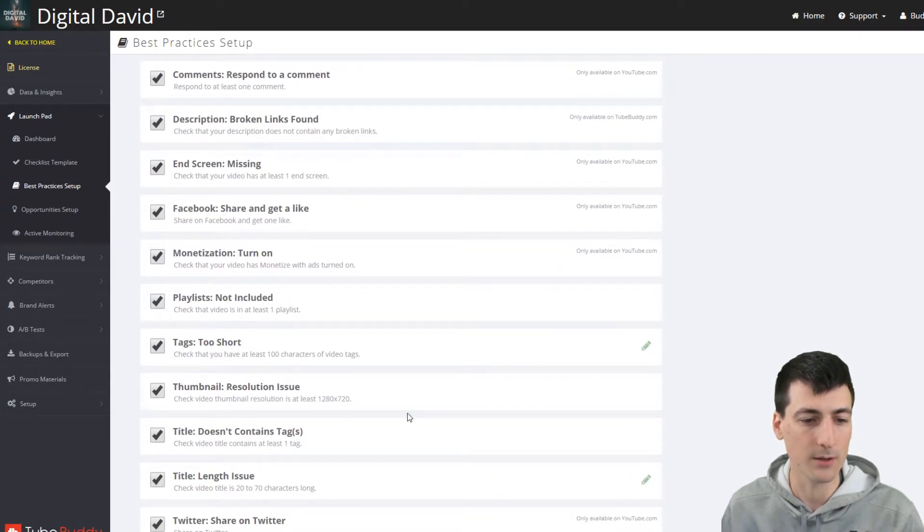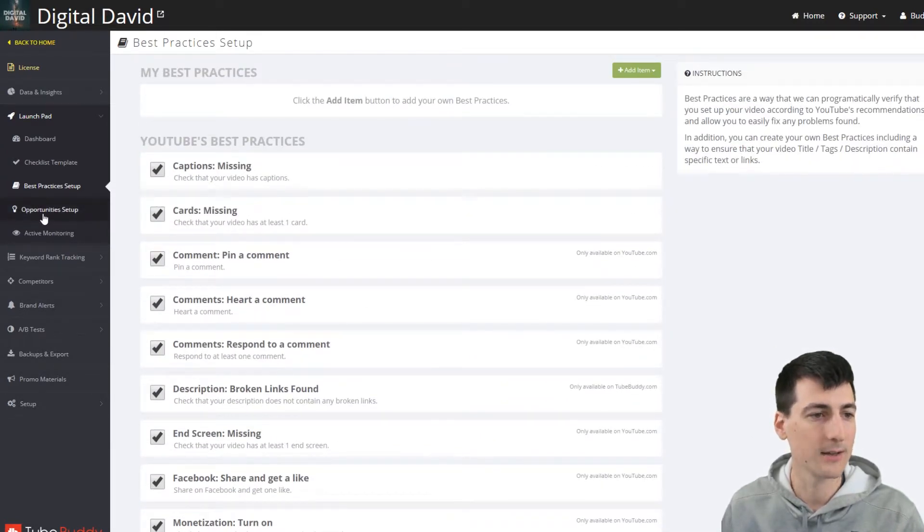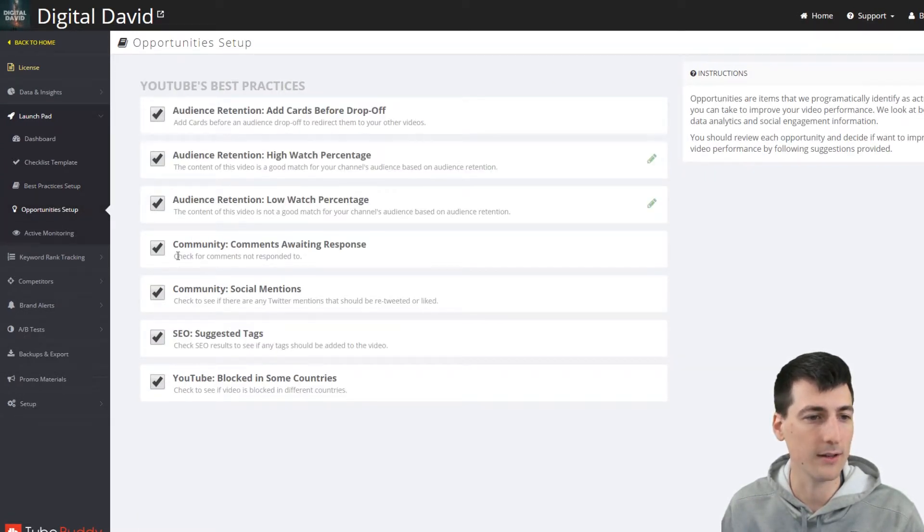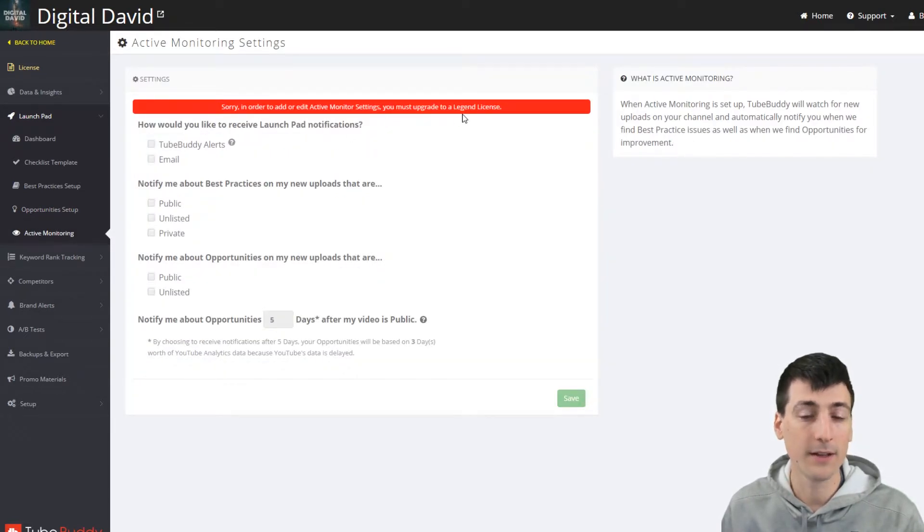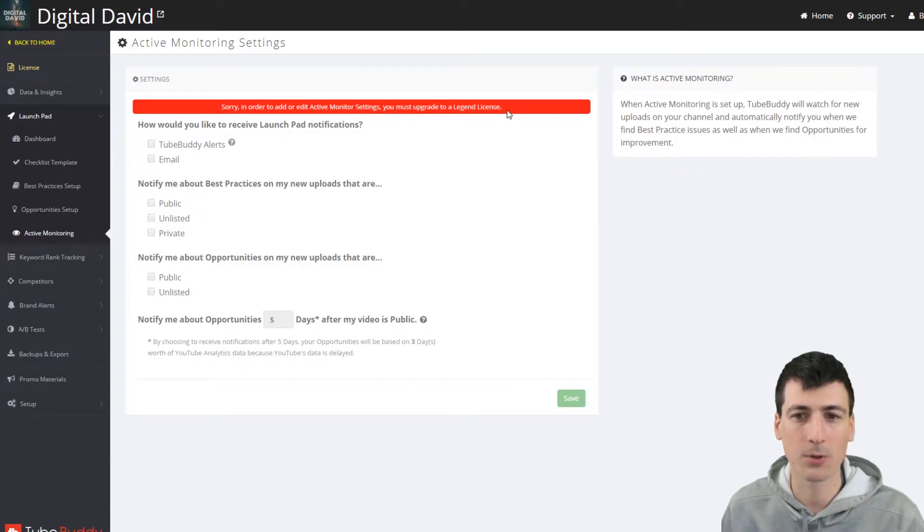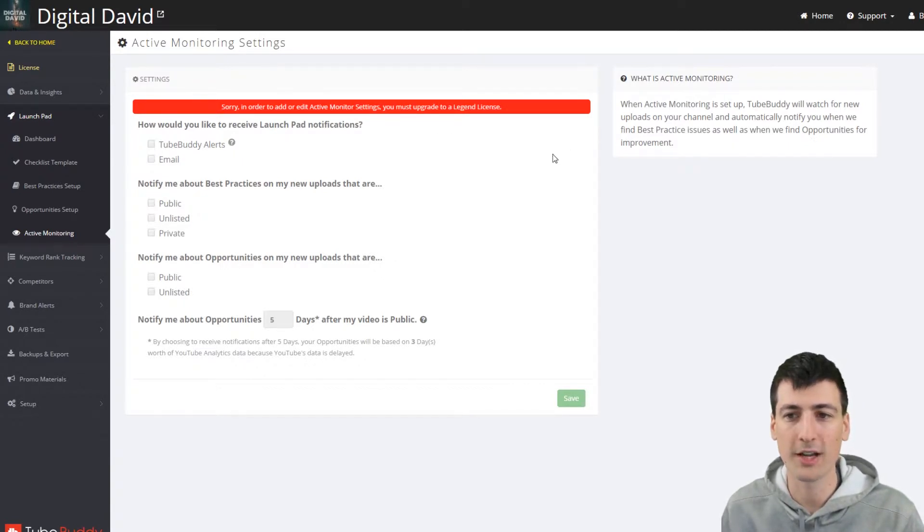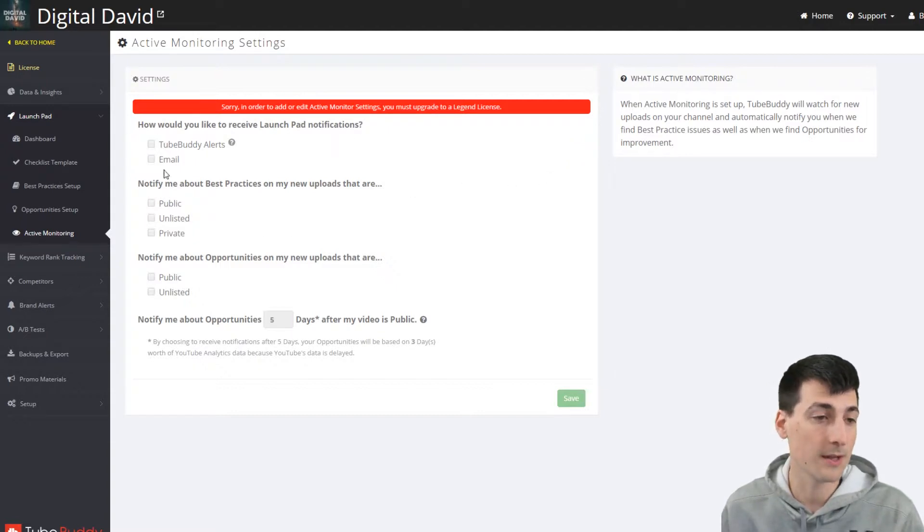Here's the setup for YouTube's best practices. And it'll notify you if some of these are not checked. You can see, do you want to turn these things on and off? Active monitoring. So you can have to upgrade your license for this one, but that's kind of cool too. So it'll basically watch for new uploads on your channel and notify you when it finds issues. So that's cool.